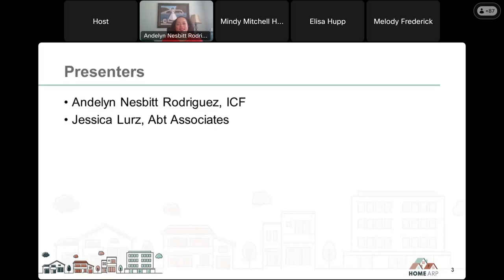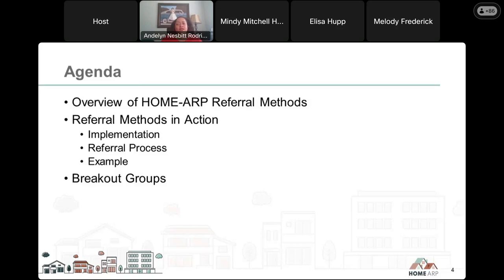Hello everyone, and welcome to the HomeARP Referral Methods Clinic. My name is Andalyn Nesbitt-Rodriguez. I'm with ICF, and I'm joined today by my colleague Jessica Lurs from Aptid Associates, and we're going to be your presenters for today.